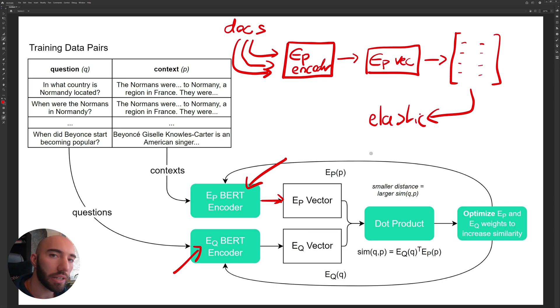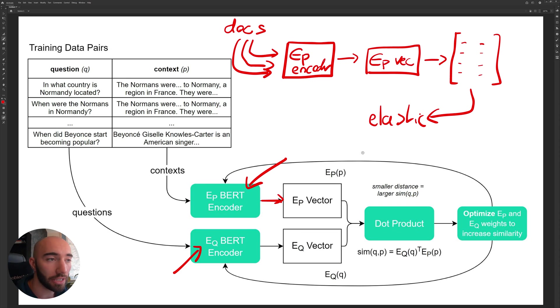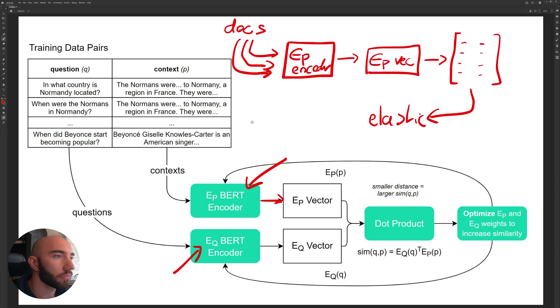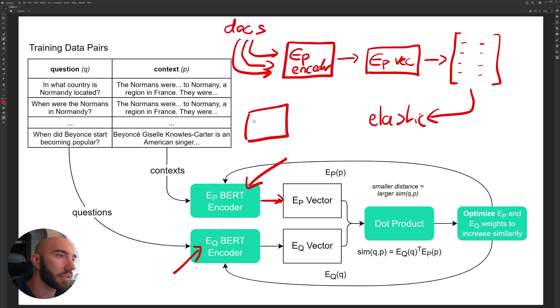Now when it comes to performing similarity search later on, we're going to ask a question and that question will be processed by the EQ encoder.